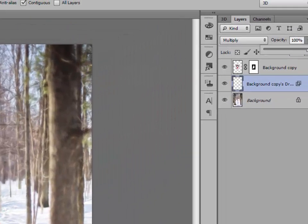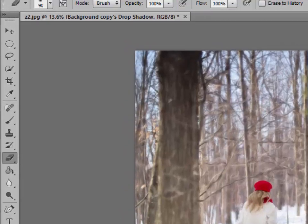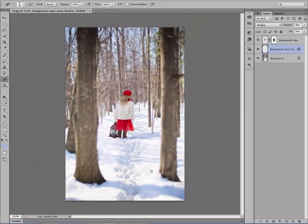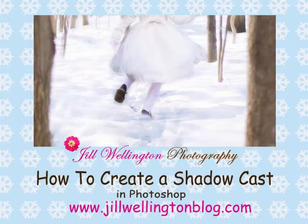Now you can play around with your opacity if you want it to go down a little bit — that looks good. Obviously she wouldn't have a shadow on the tree, so just go over to the Eraser tool and erase it off the tree or anywhere else you don't like it. Doesn't that look natural? Before the shadow it didn't look right, but with the shadow it looks a lot more natural. So now you know how to make a drop shadow cast. Have a great time doing it — I'll see you next time!